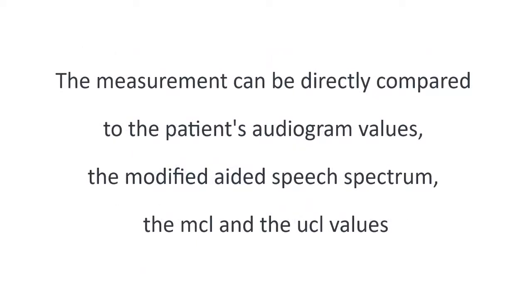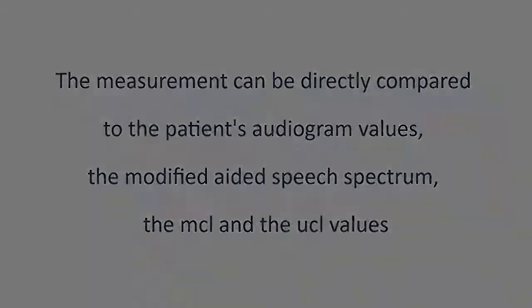The measurement can be directly compared to the patient's audiogram values, the modified aided speech spectrum, the MCL, and the UCL values.